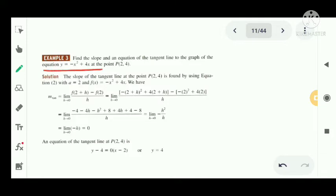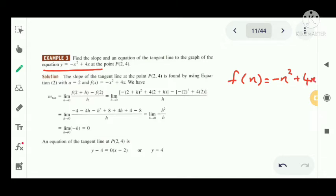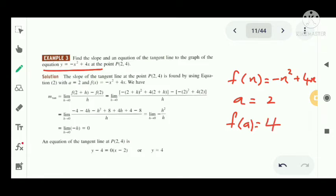Next question: find the slope and tangent line of y = -x² + 4x at the point (2, 4). We have f(x) = -x² + 4x and a = 2. Computing f(2): f(2) = -(2)² + 4(2) = -4 + 8 = 4. So the point is confirmed as (2, 4).